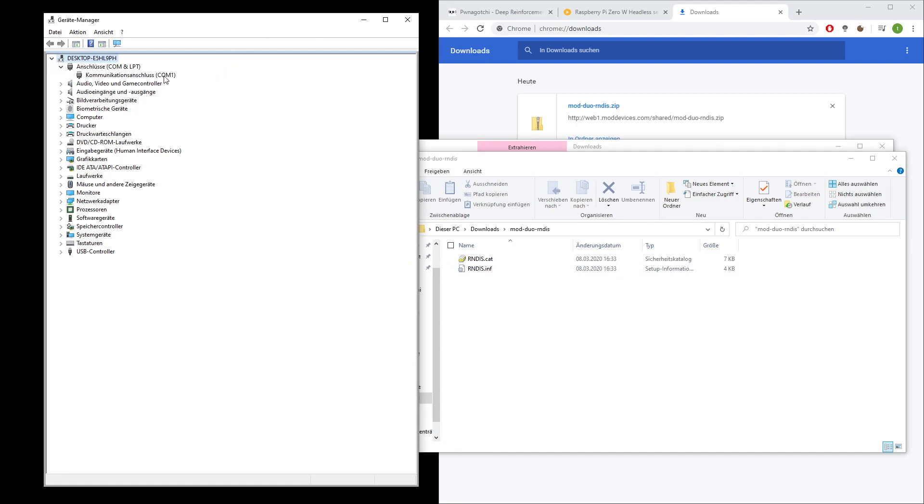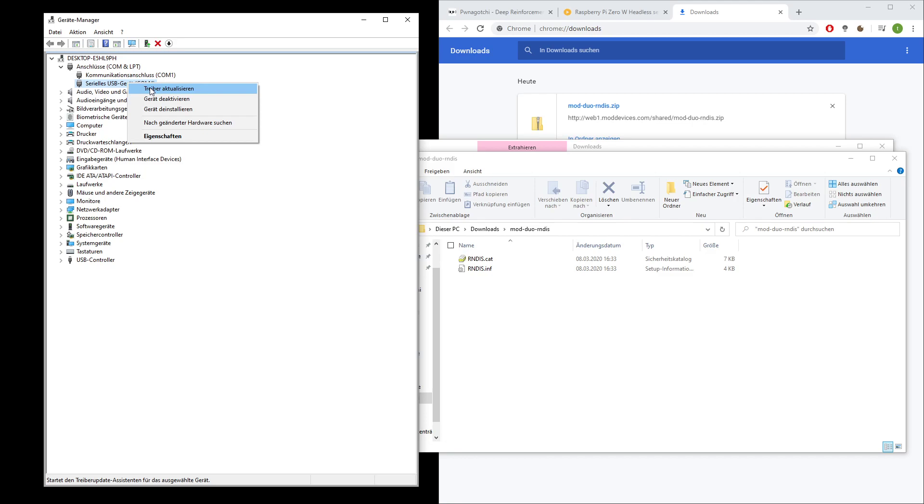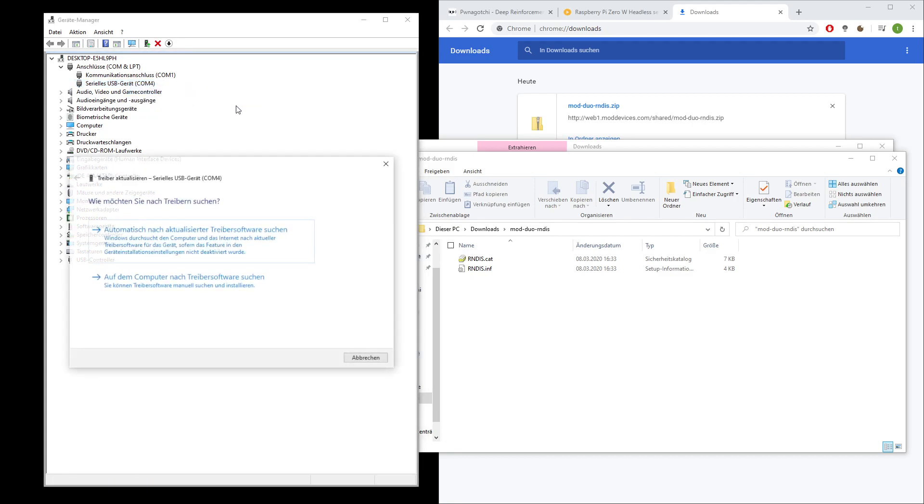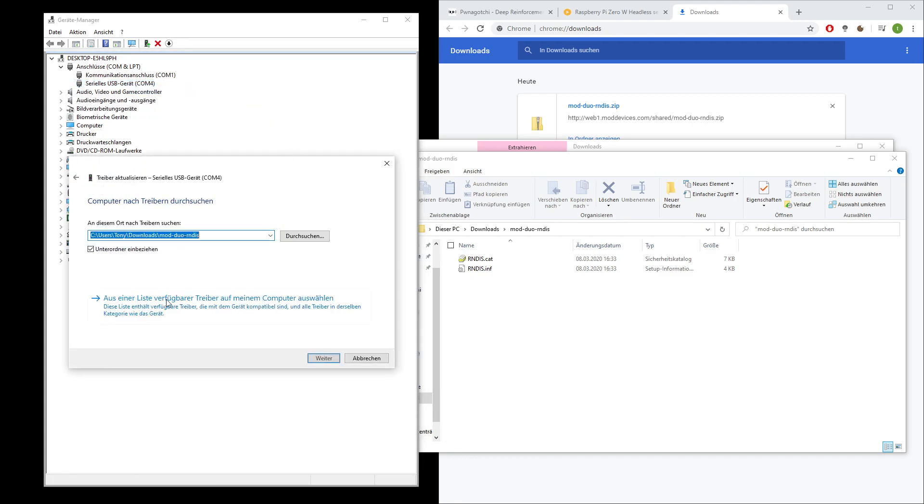But not with the right driver in the first step. So here we go, we have serial USB device. I do a right click, install driver, search on the computer for a driver.